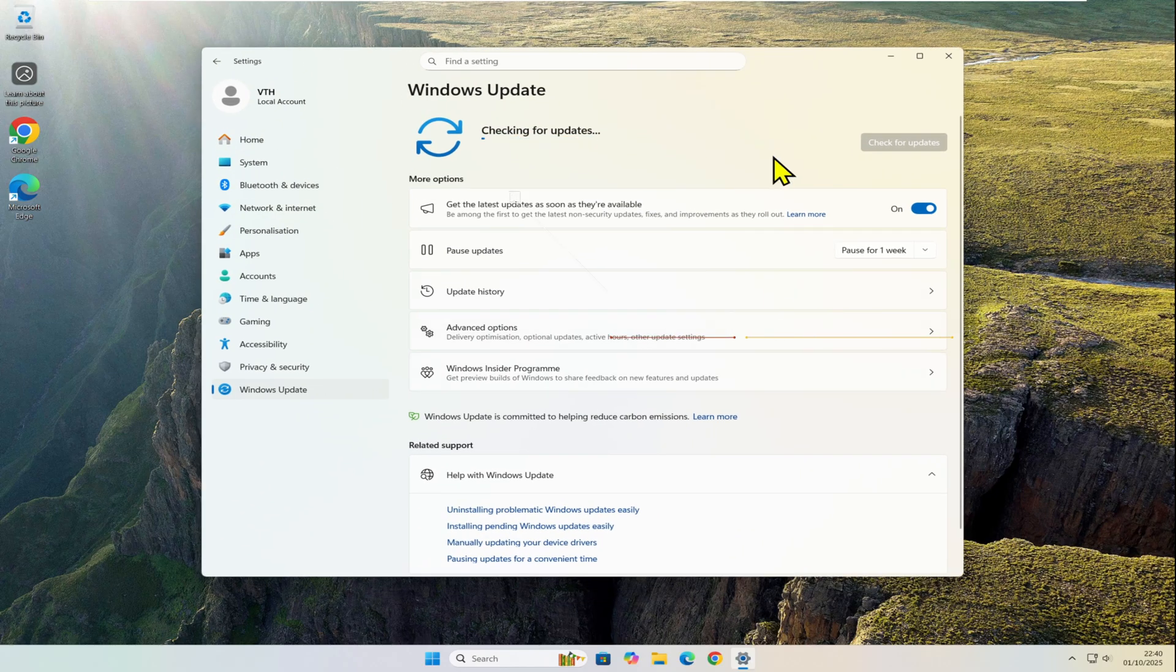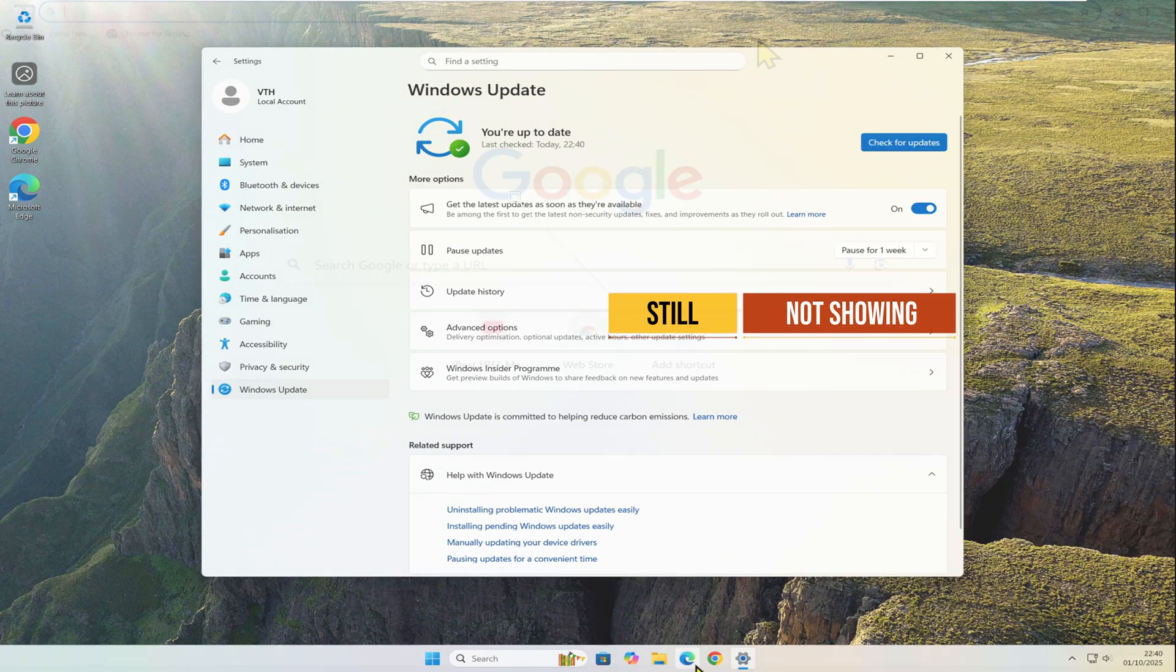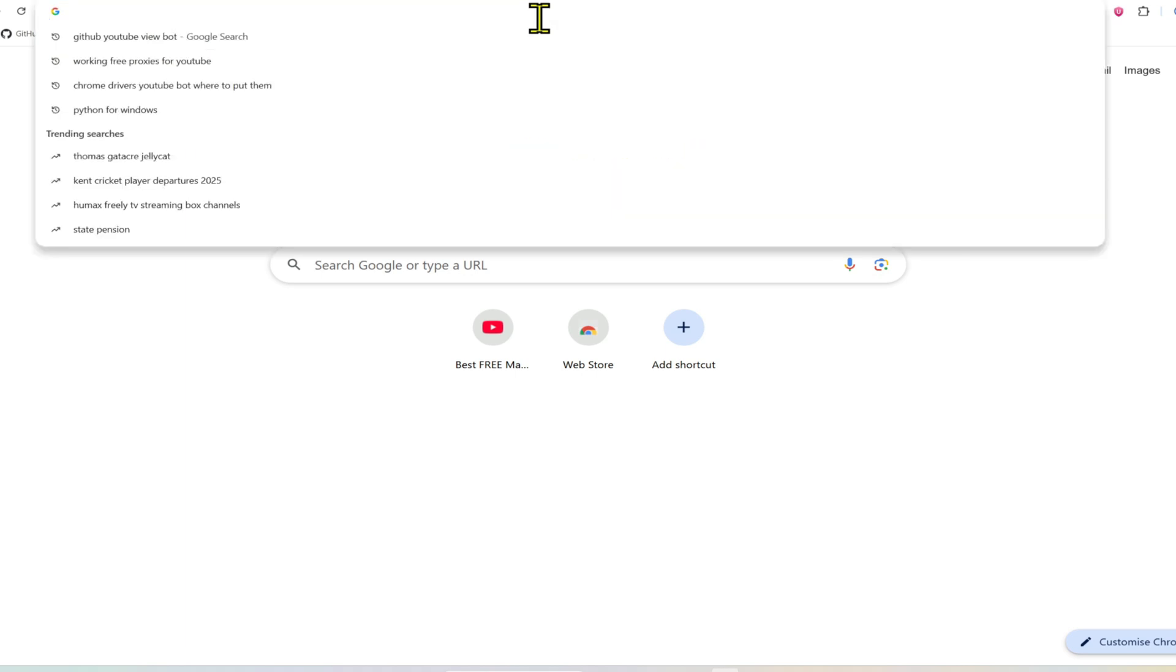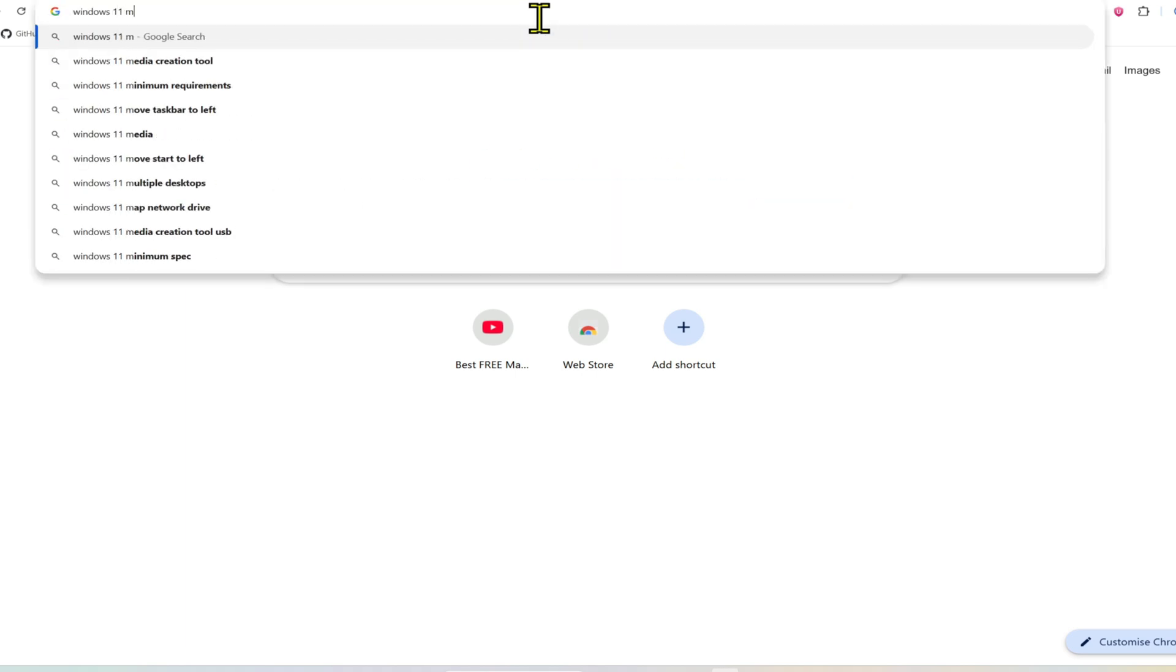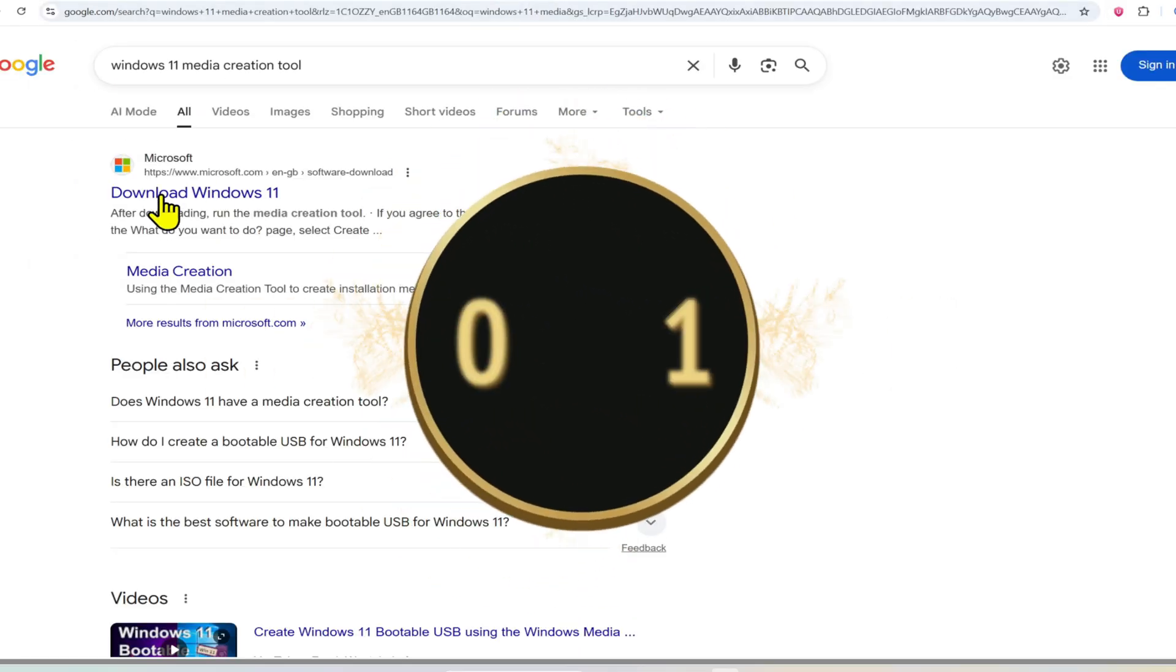As you can see, my PC says it's up to date but it still isn't showing version 25H2 in the Windows Update section. So there are two methods to force the update and I'll show you both. Method one...